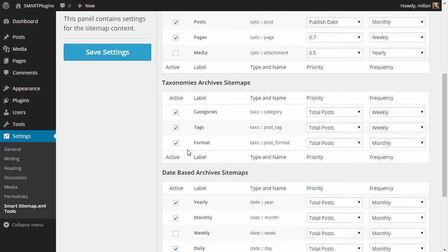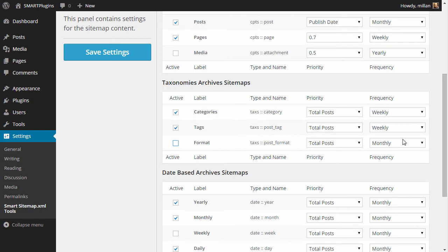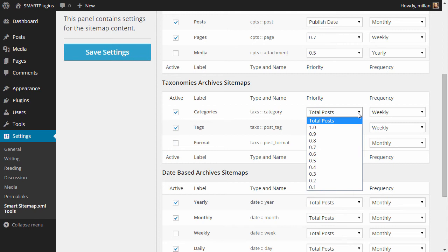Next we have taxonomies. So for instance, we have categories and tags. Format is not needed, you can disable it. And again, priority and frequency can be set here.